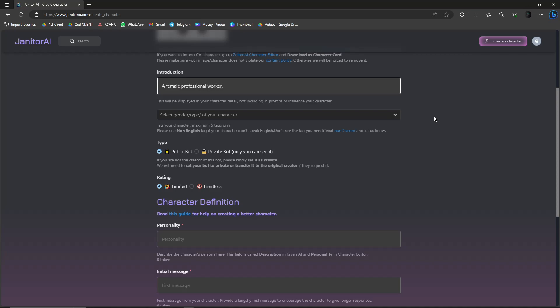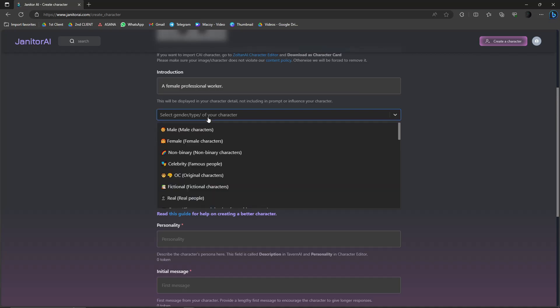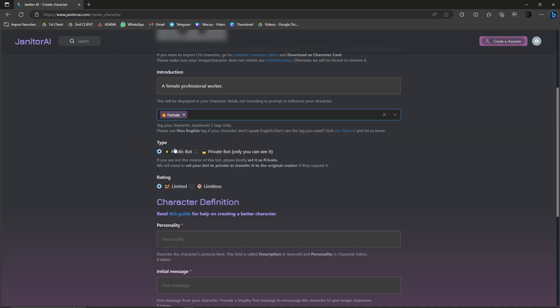For introduction, let's just say short introduction about your character - female professional worker. Select gender type, your character - female. And then type public bot or private bot, it's up to you. I'm going to go for public. Rating is limited or limitless, I'm just going to go for limited just for safety.